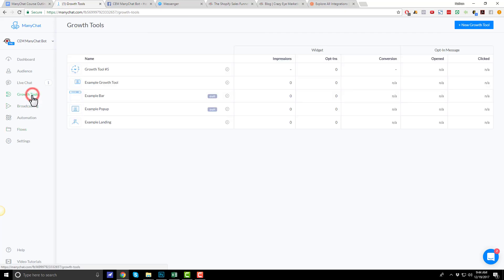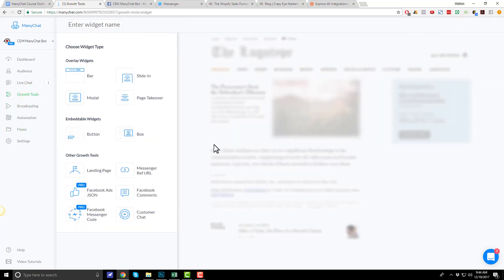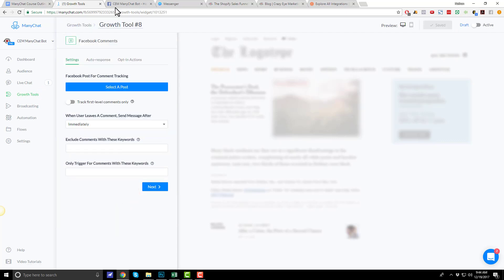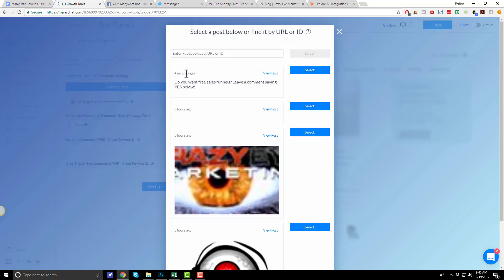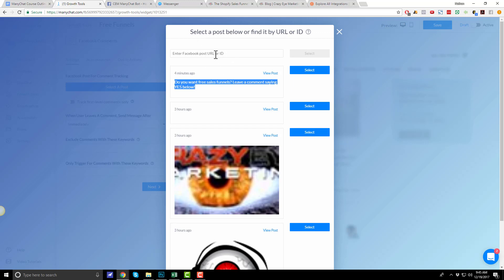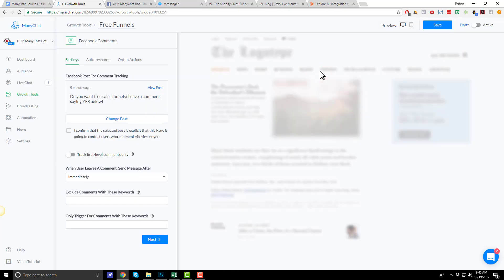Now, what we need to do is connect this Facebook post and the comments to this flow that I've created. So, let's go into growth tools. New growth tool. We're going to go to Facebook comments right here. Let me name this growth tool. It's free funnels. Now, Facebook posts for comment tracking. Select a post. And it pulls in all the posts on our Facebook page. Or you could also enter the post URL or ID.